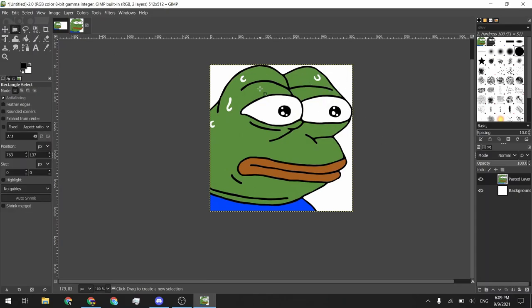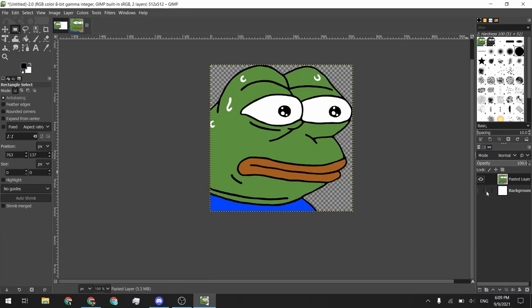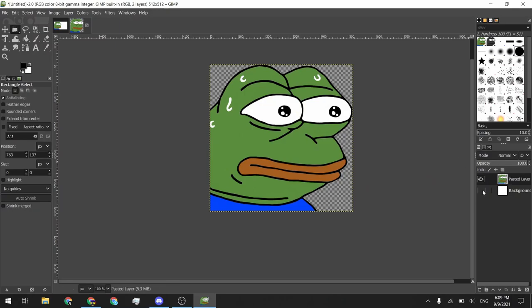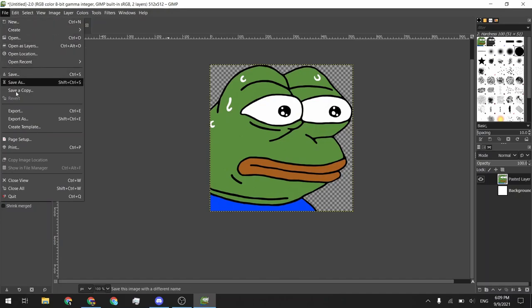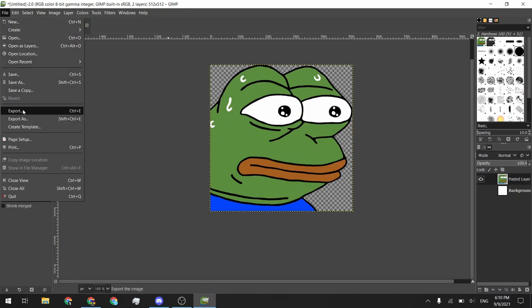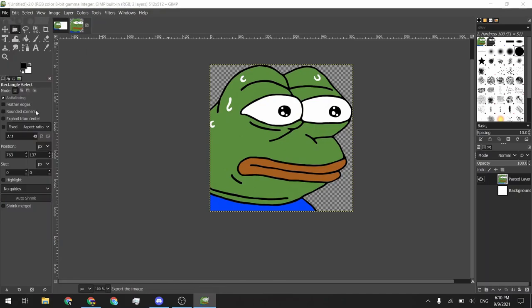Last thing we need to do before exporting is turn off the background or just delete it. Because if we were to just export it with the background in place, then we would have just defeated the purpose of what we did. So we're going to go ahead and do an export. So you'll do a file and then export. And you can do Control-Shift-E to do that.